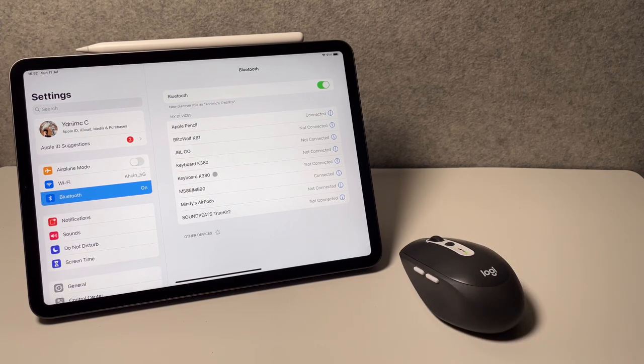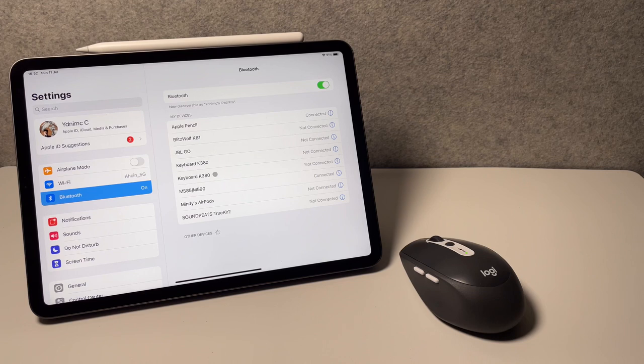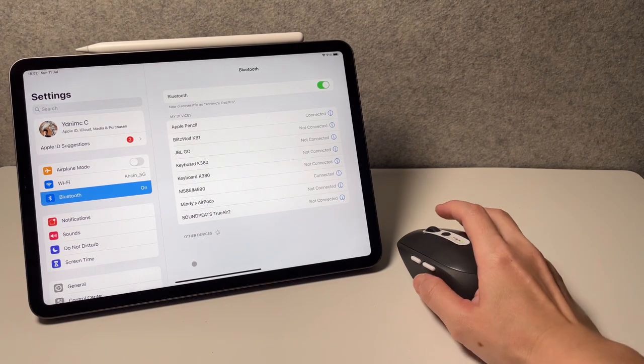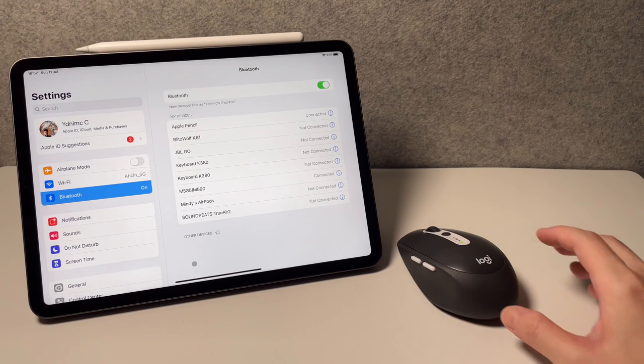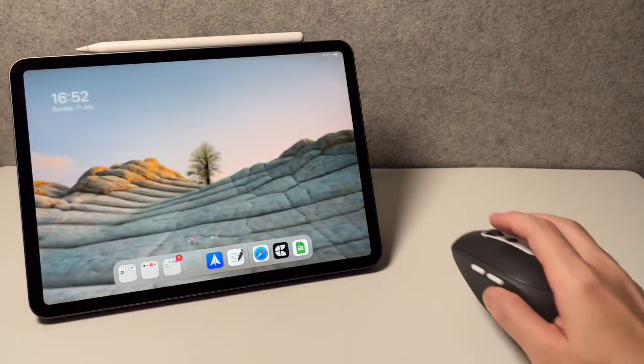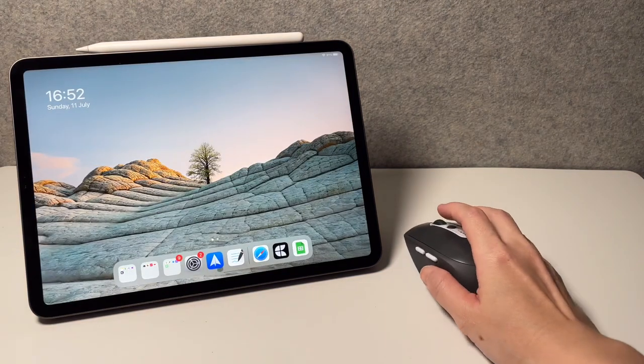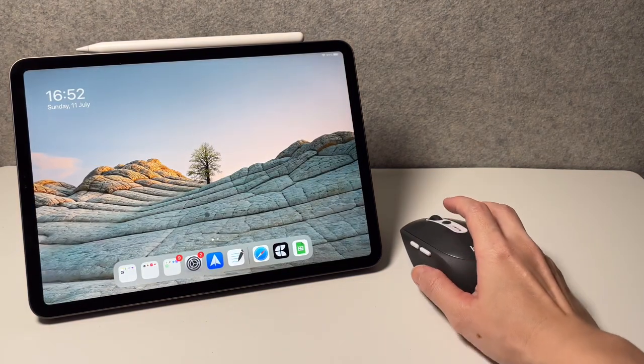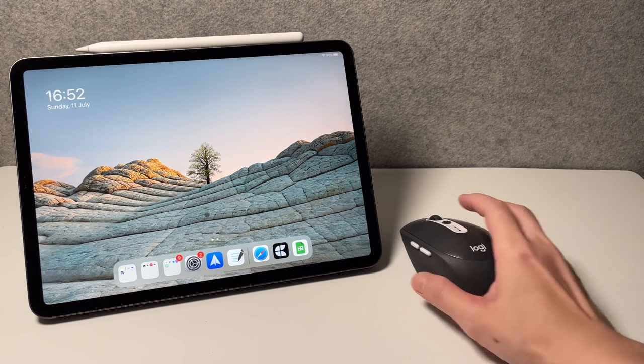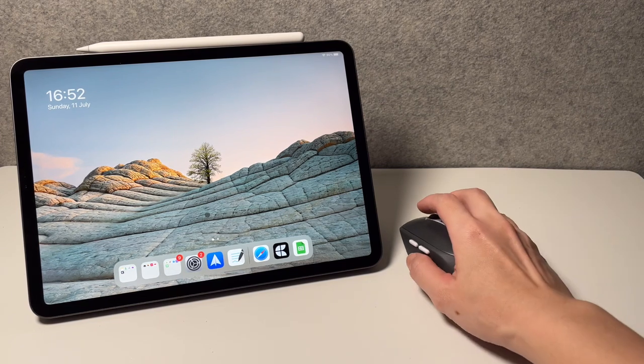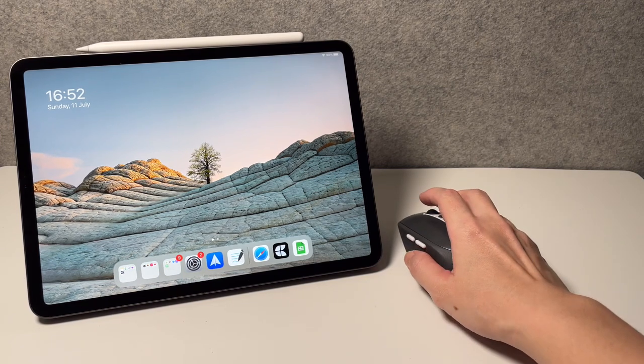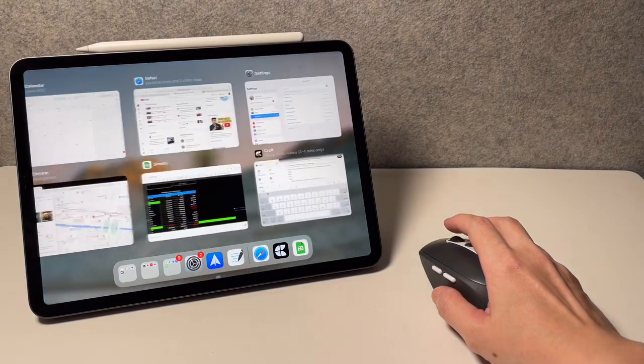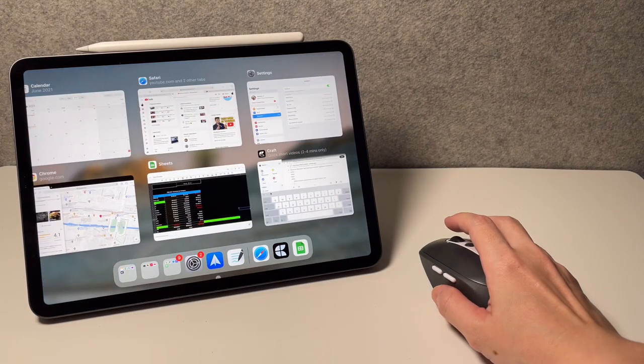Now let's have a look at some of the gestures on using the M585 on the iPad. To go to the home screen, swipe down and you will be taken to the home screen. Now if you want to go to the app switcher, it's similar but you have to do it a bit slower and that will bring up the app switcher.